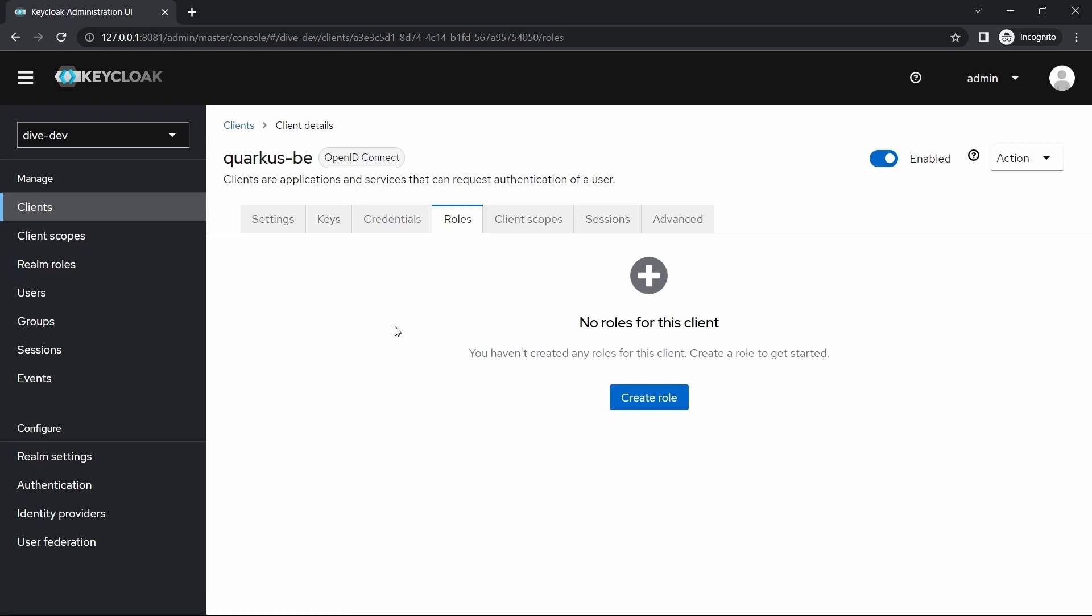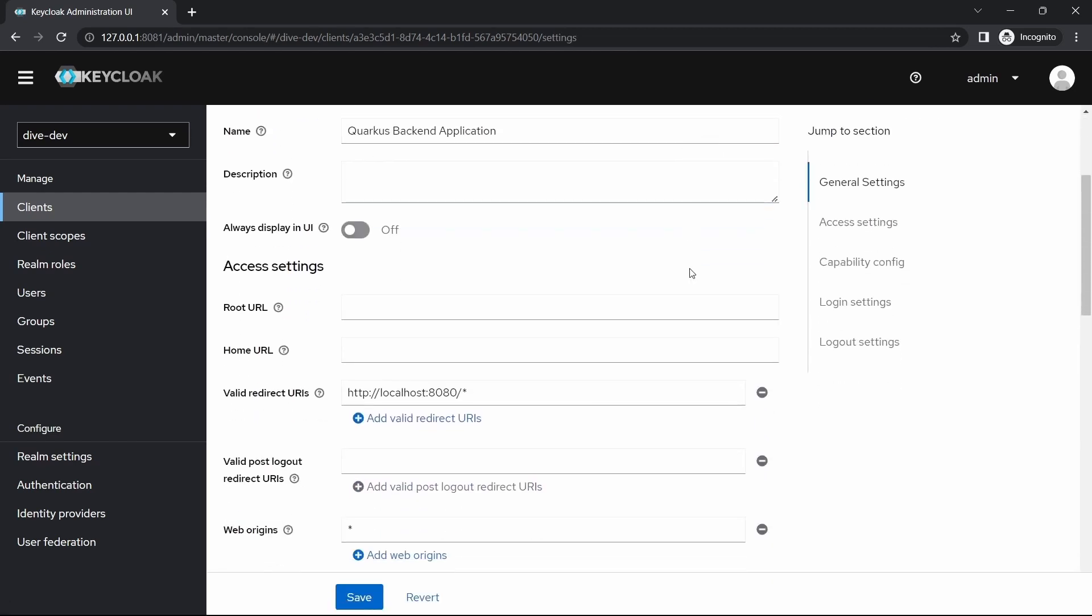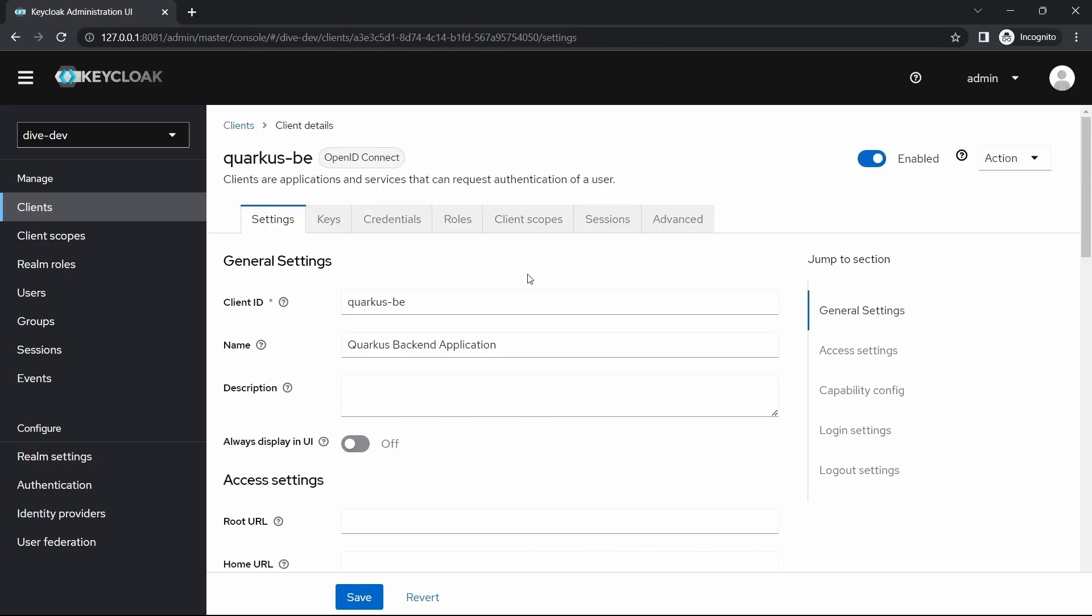Now if we want to enable the authorization configuration within Keycloak, Keycloak provides the authorization configuration within the clients. The reason being the REST API paths will be very specific to each of the clients and those paths will not be shared across the clients or across the applications.